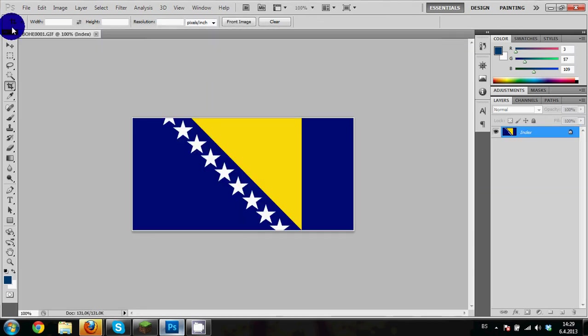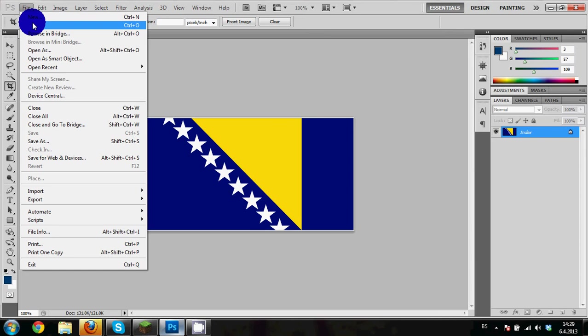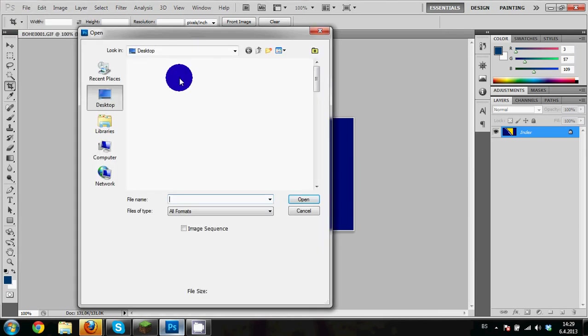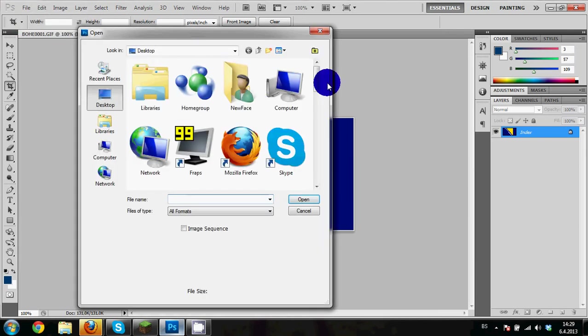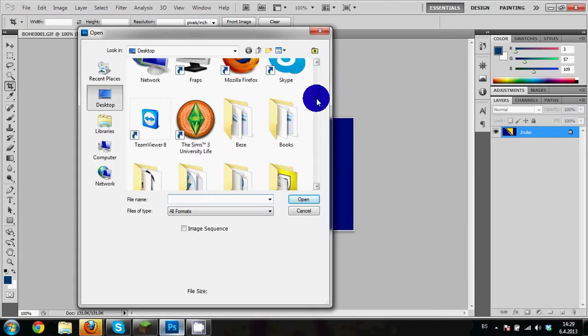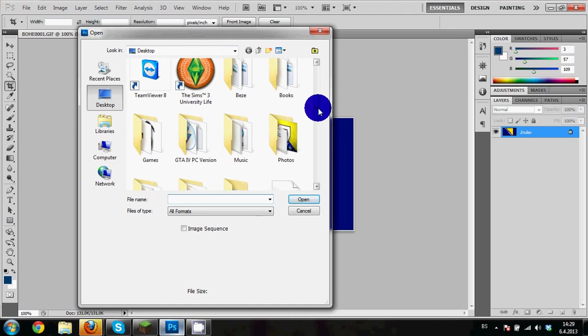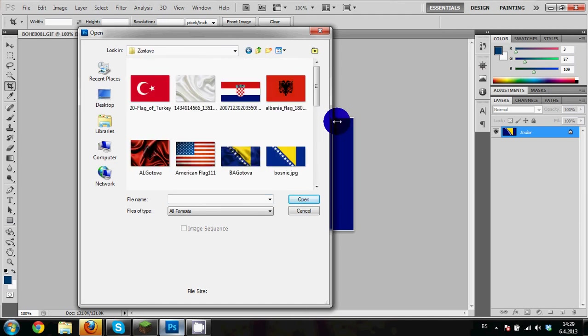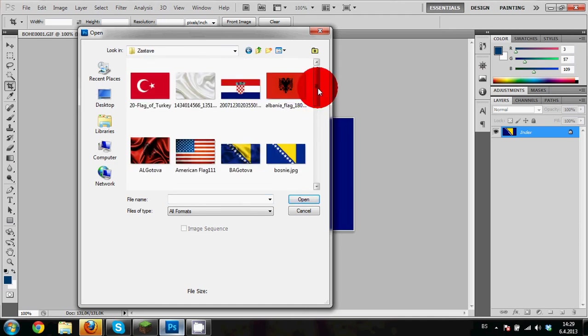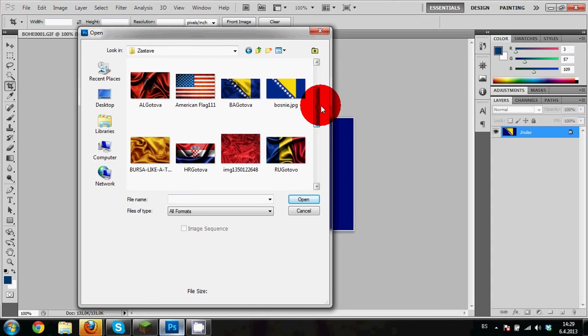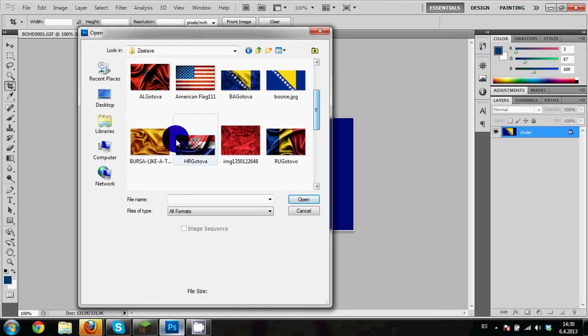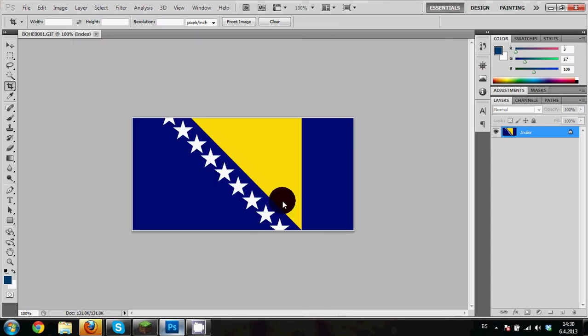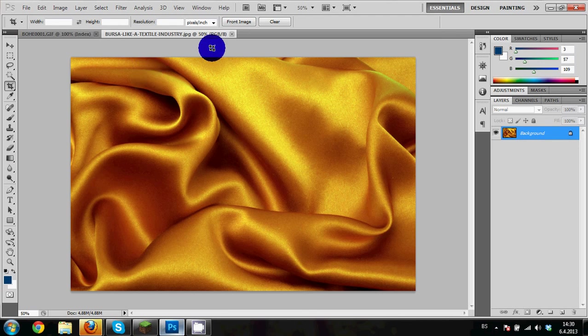This is the flag. Now we need to choose material, so basically it needs to be silk since the flag is made of silk, most of it. For example, we will choose this one. You just need to find a material on the internet like this.